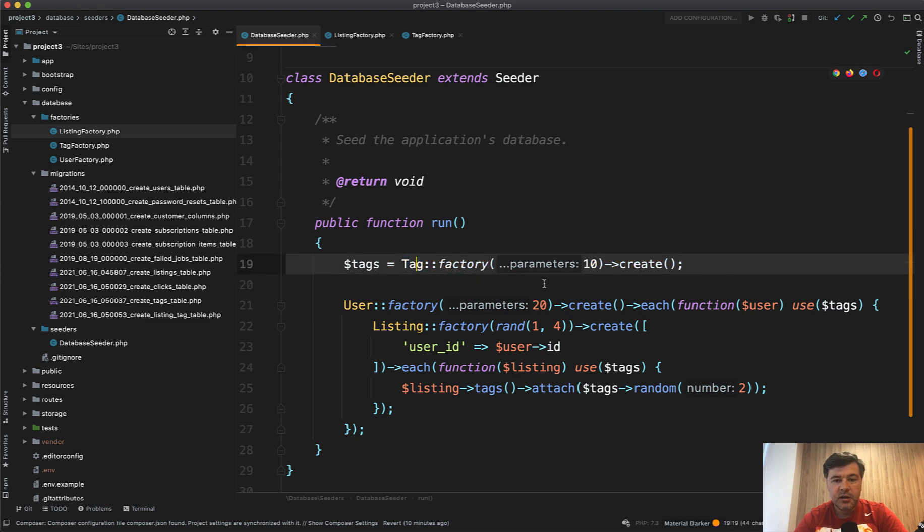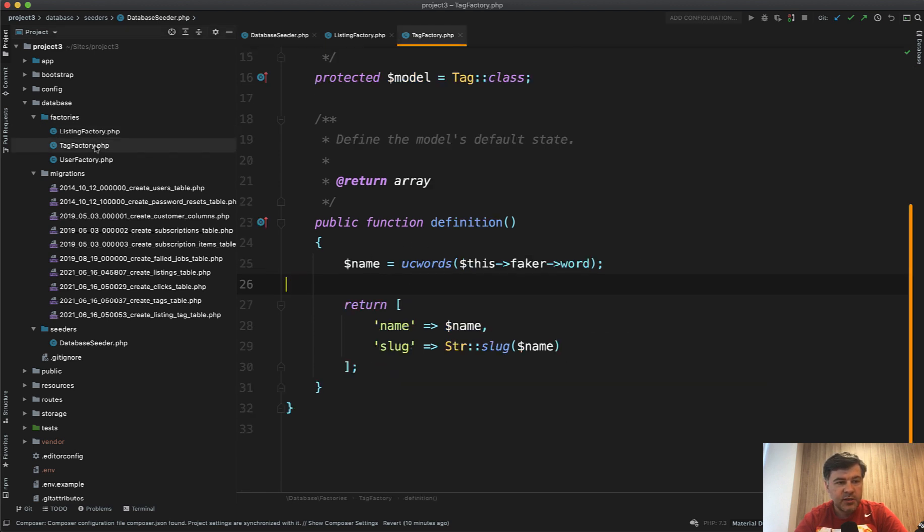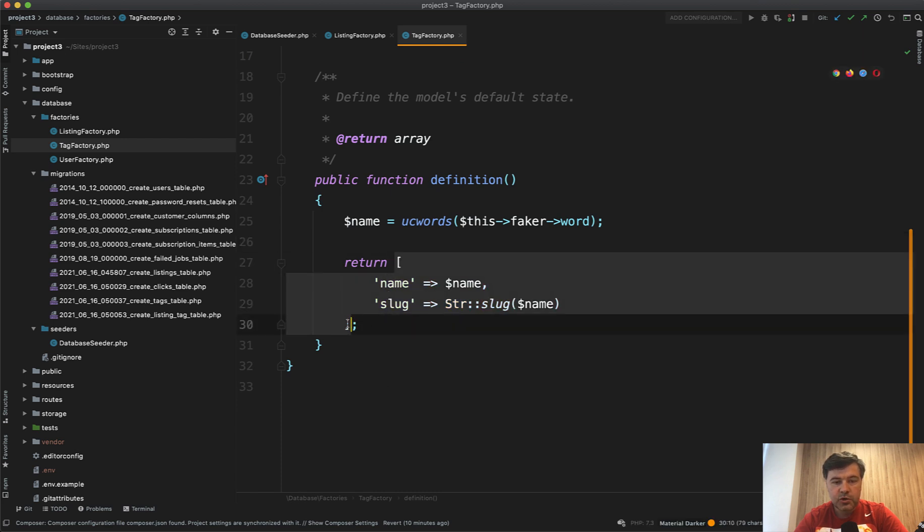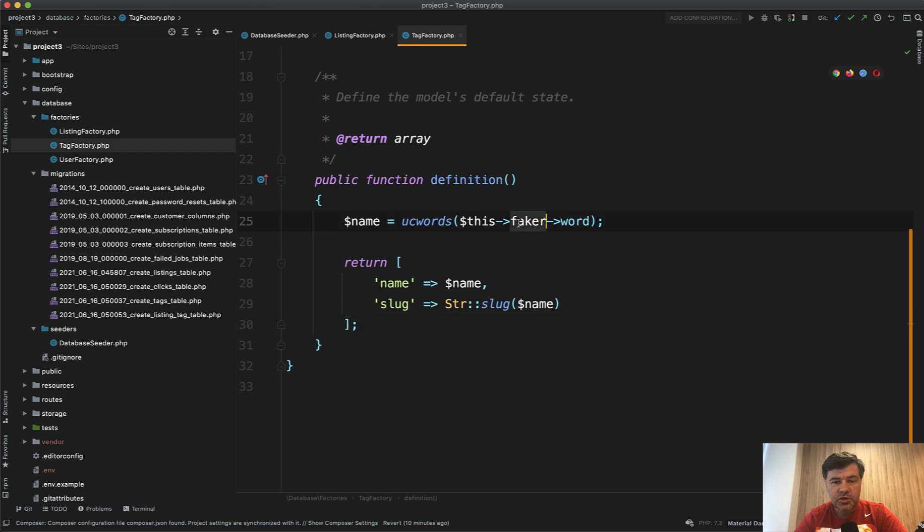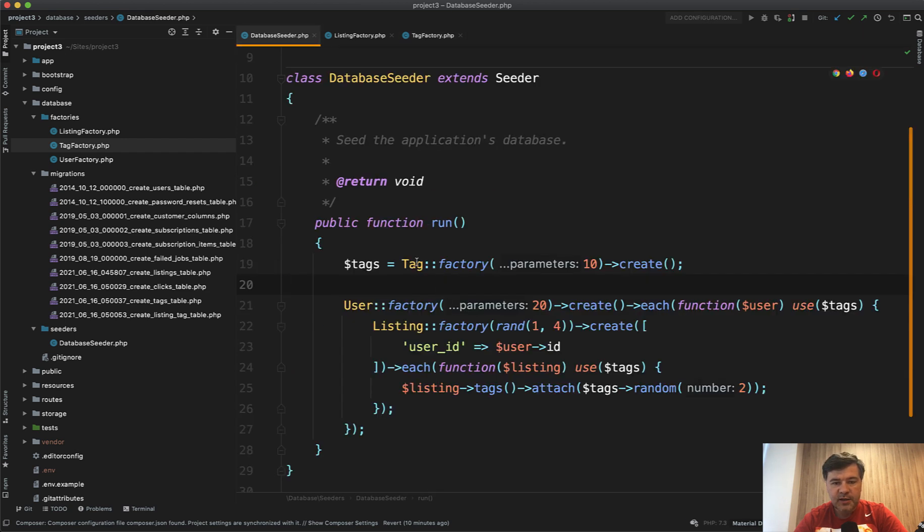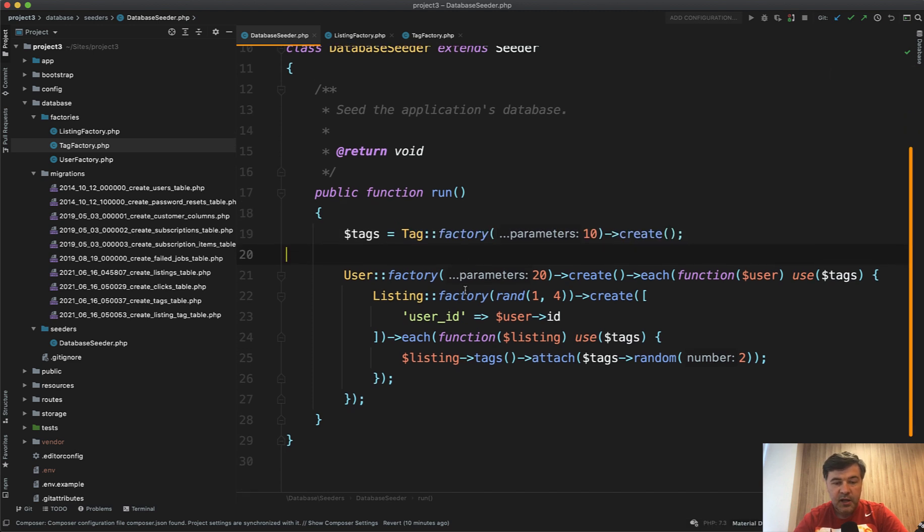So first we seed random 10 tags. And that randomizing thing is done by so-called factories. So in tag factory, there's a set of rules. So array of rules, what should be each tag? We use faker package to fake some word and then slug. This comes from Laravel str slug helper. And then we can use that as a factory to create 10 tags in the database seeder.